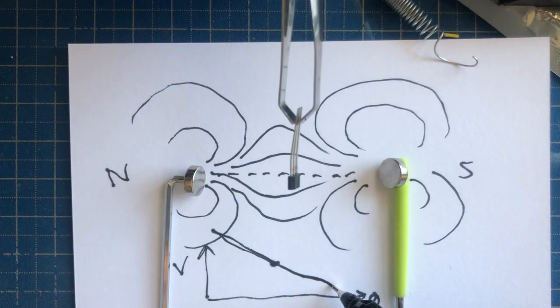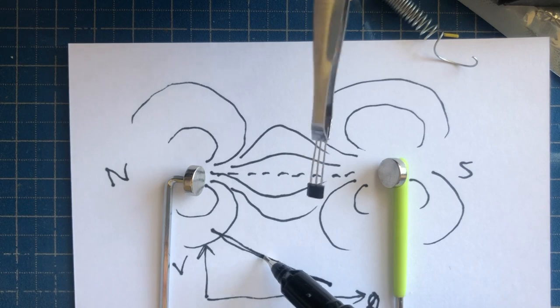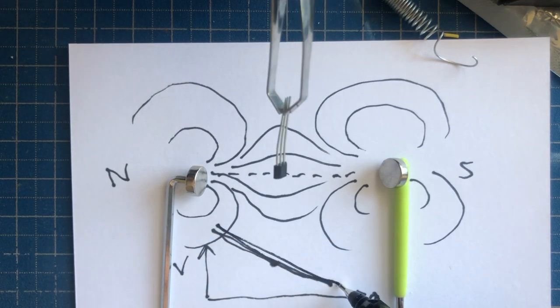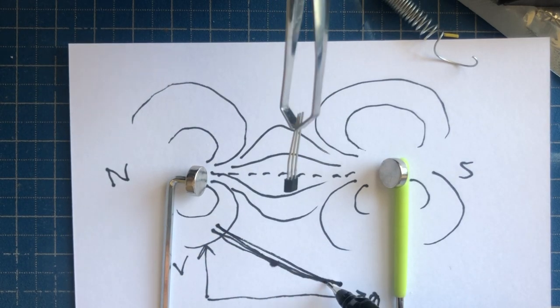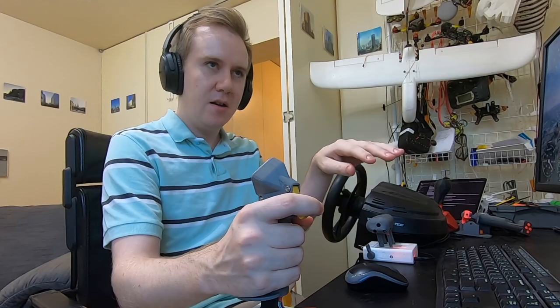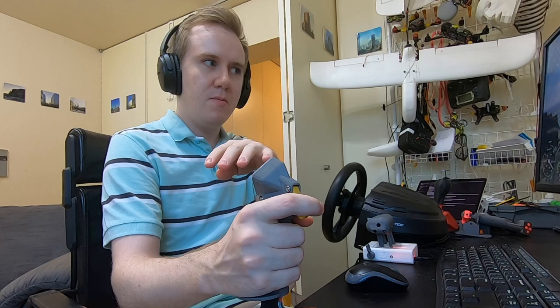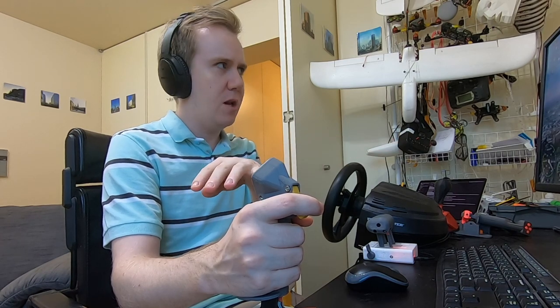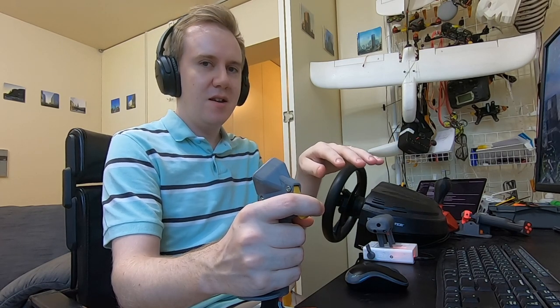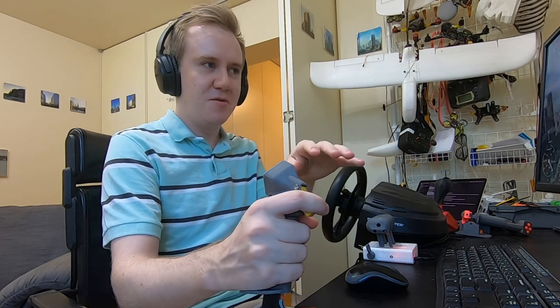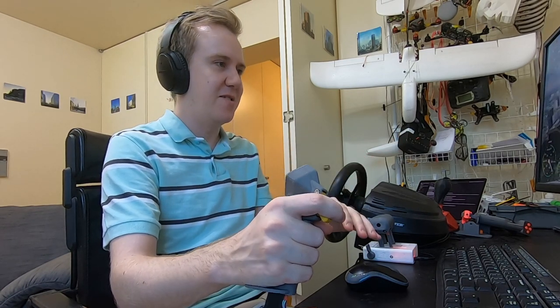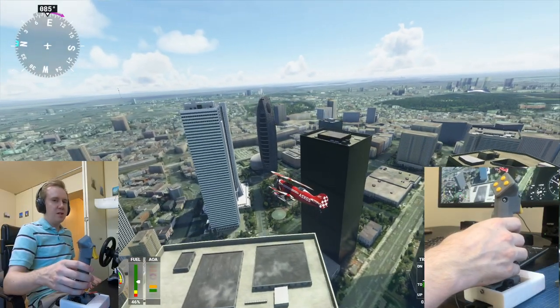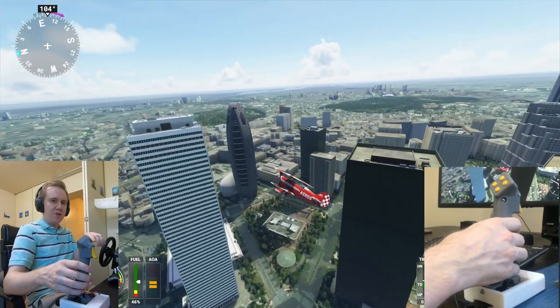Because these Hall effect sensors, they report zero if the magnetic field is perpendicular—parallel to the surface of the sensor. So it's only counting the direction of the magnetic field in one direction.